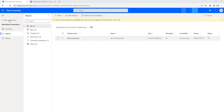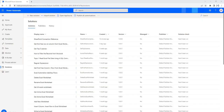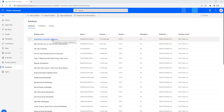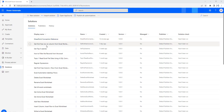Let me go back to my solutions. A new connection reference with SharePoint has been added successfully inside the SharePoint connection reference solution. If you want to add a new connection reference for existing solutions, you can do it in the same format.